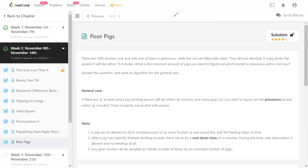The problem definition is as follows. There are n number of buckets — n is 1000 in this example — and one of them is poisonous; the rest are filled with just water, but they all look identical. If a pig drinks from the poisonous bucket, it will die within 15 minutes. So m is 15 minutes, and p is 60 minutes (one hour). Within one hour we need to figure out the poisonous bucket using the minimum number of pigs.